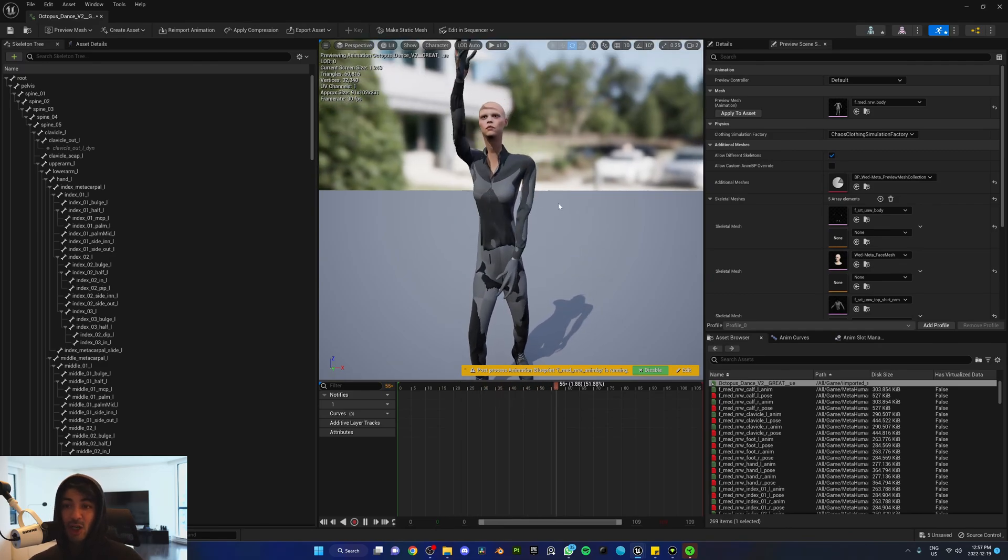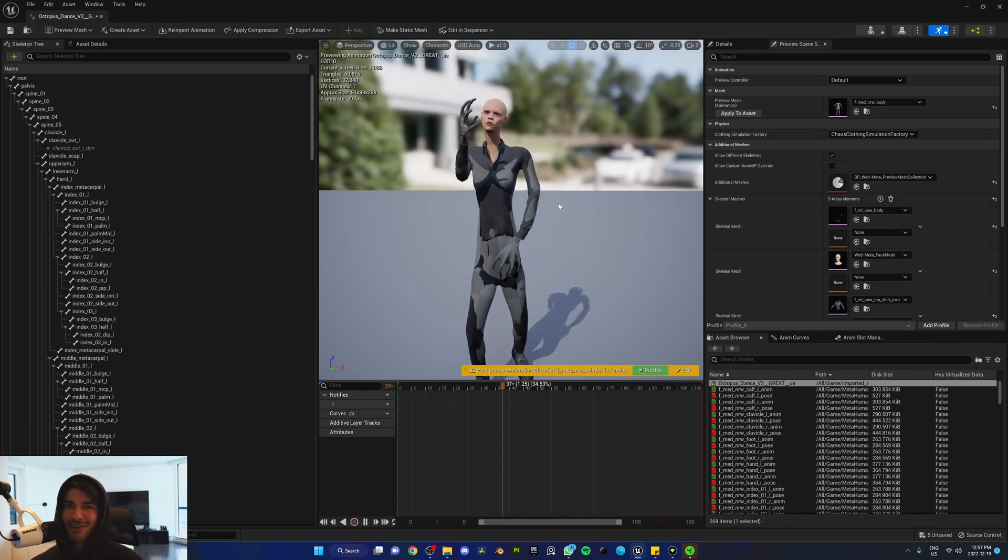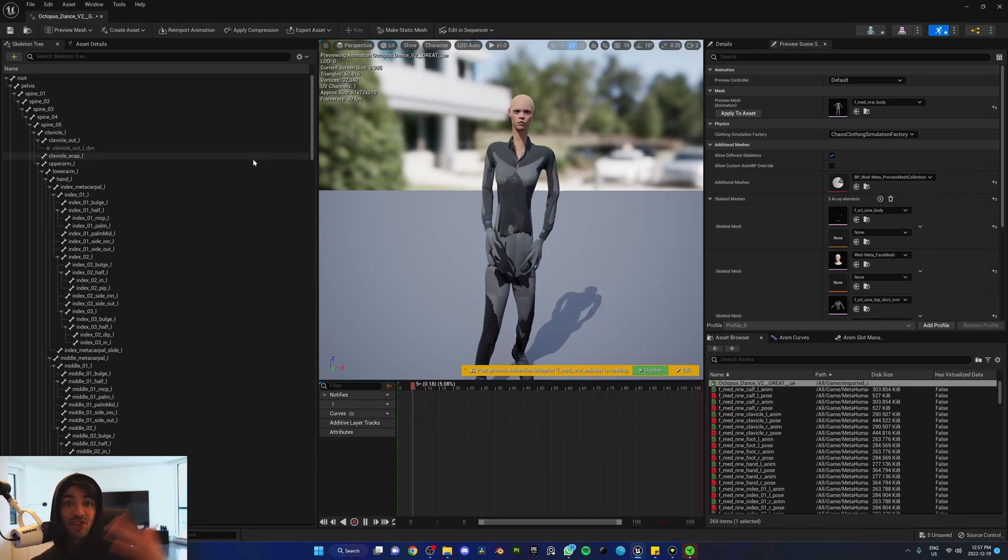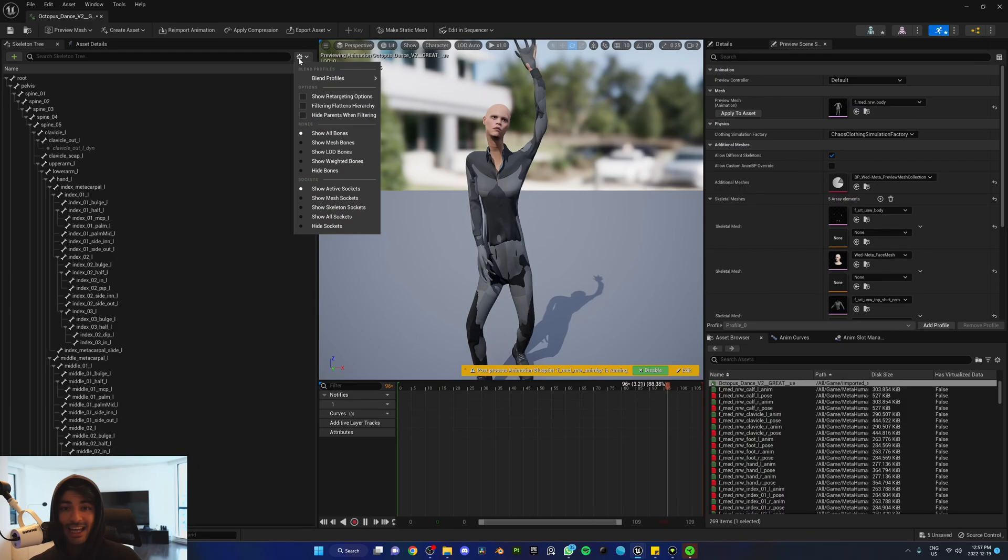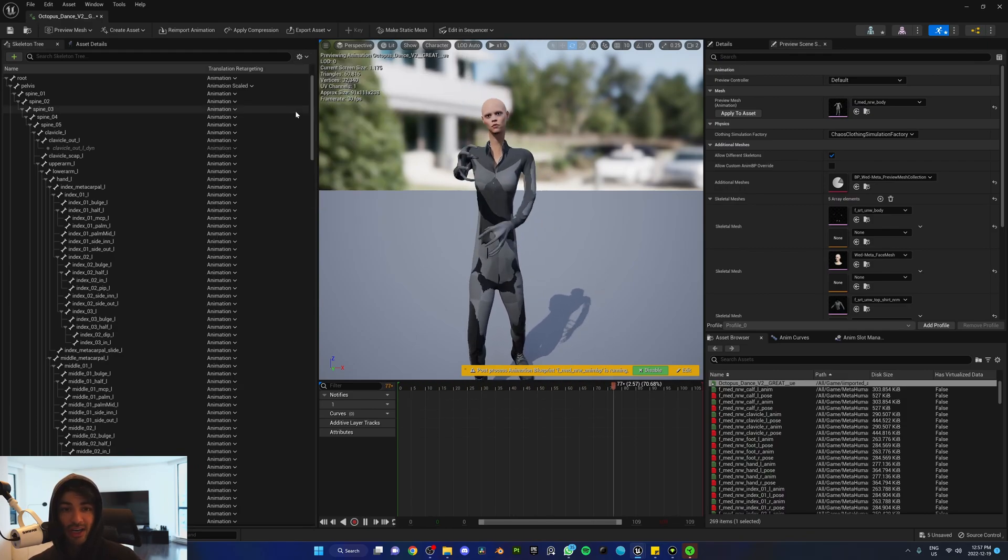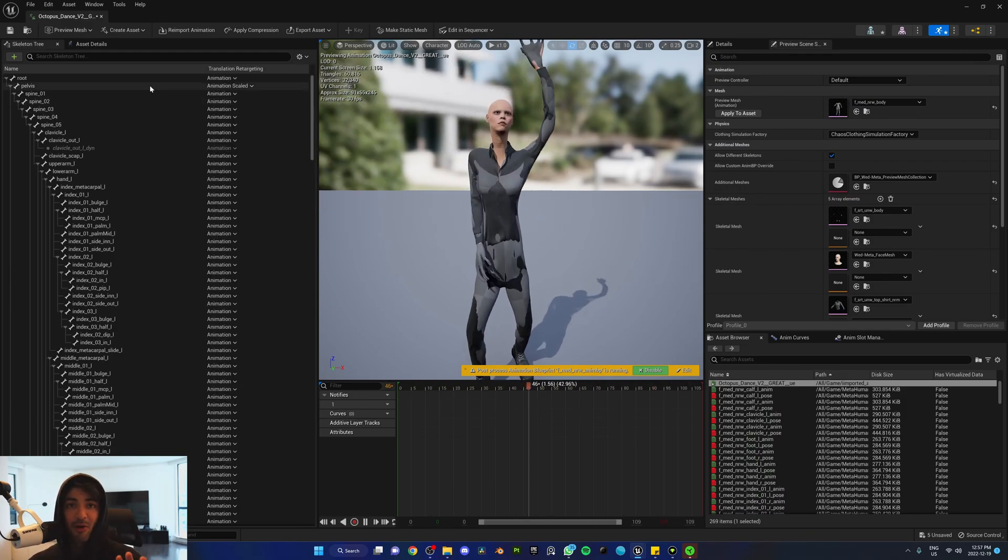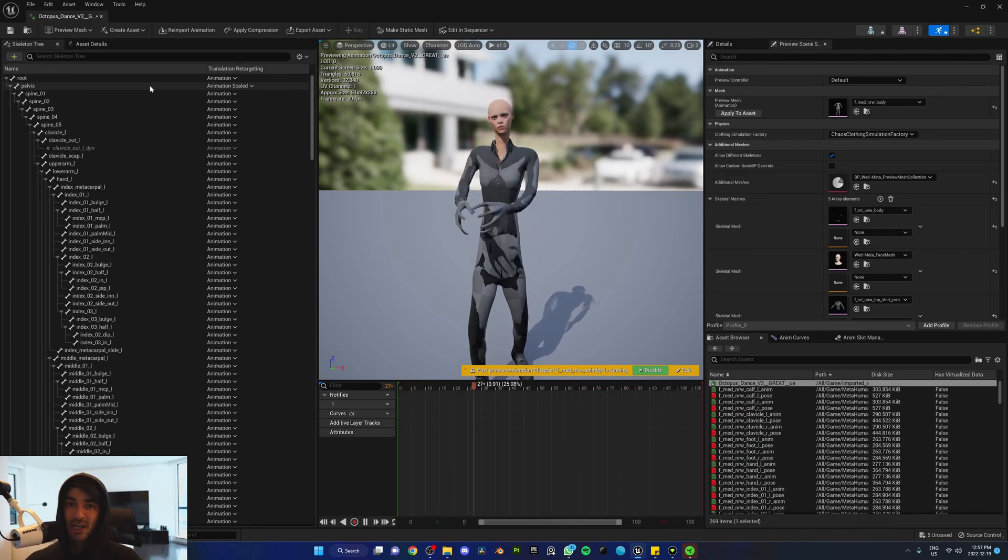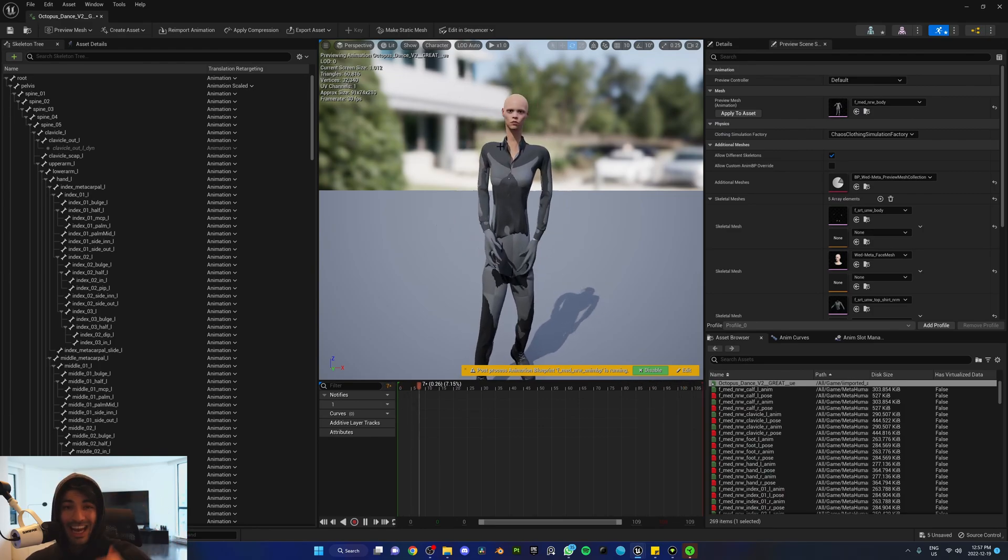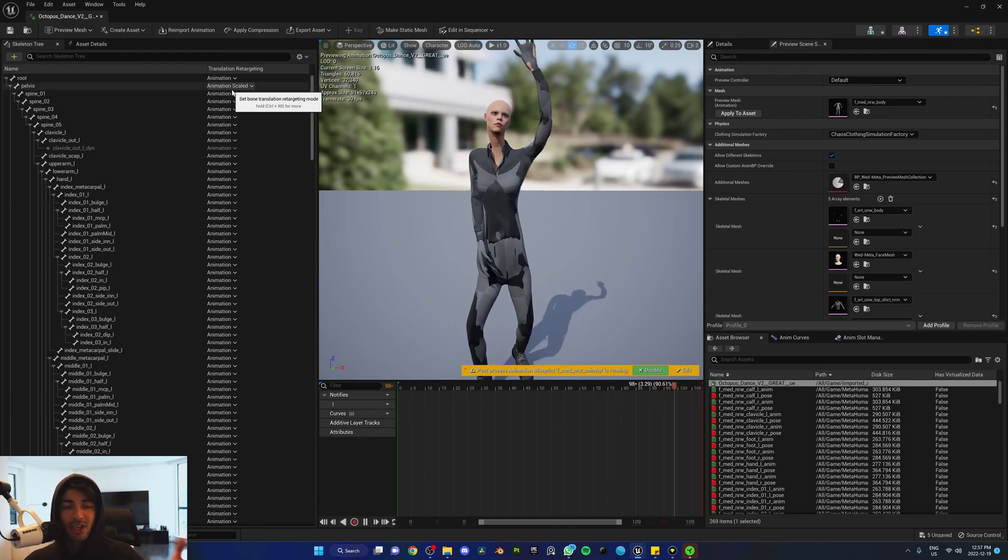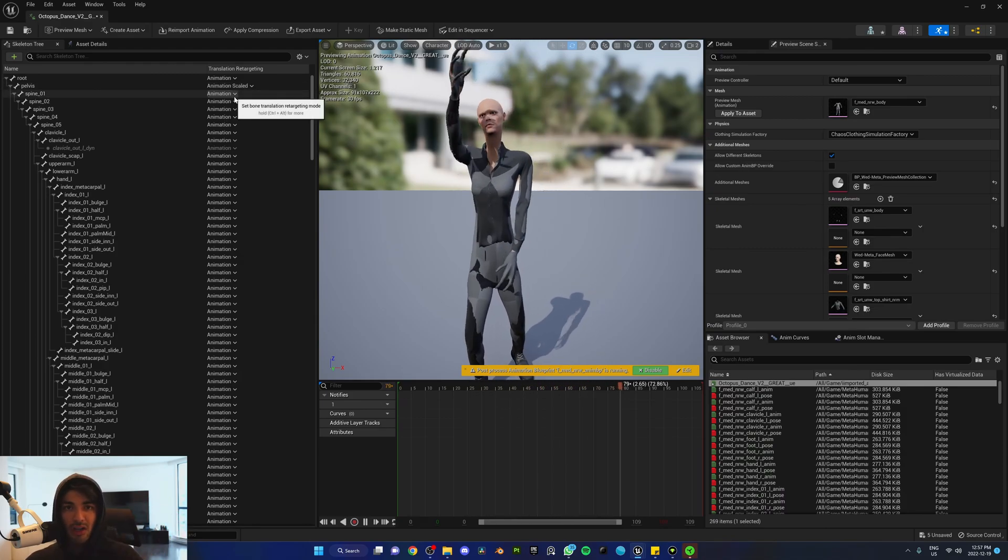However, it's going to look really weird like this. So let's go ahead and fix it. In the skeleton tree on the left-hand side, go to the settings gear icon and check Show Retargeting Options. The thing you're going to have to memorize here is that all of these are the different bones in the body of the MetaHuman. The retargeting translation here is being done wrongly.